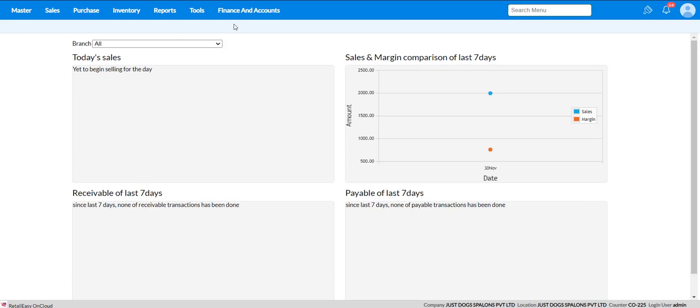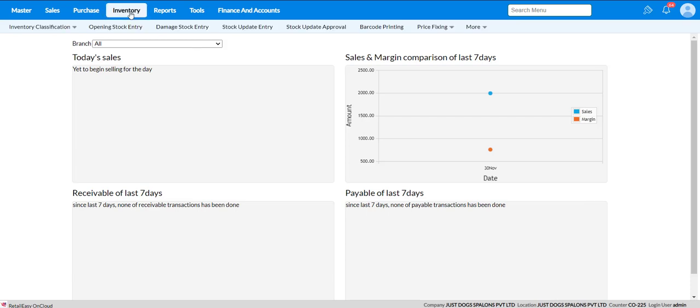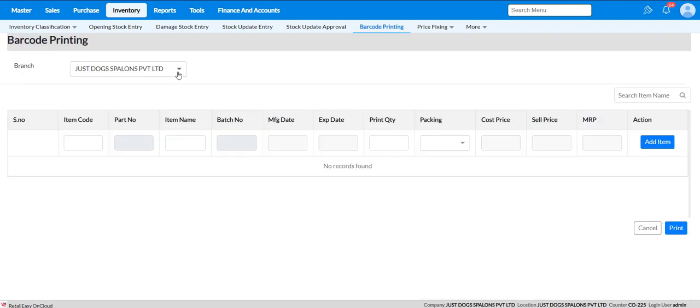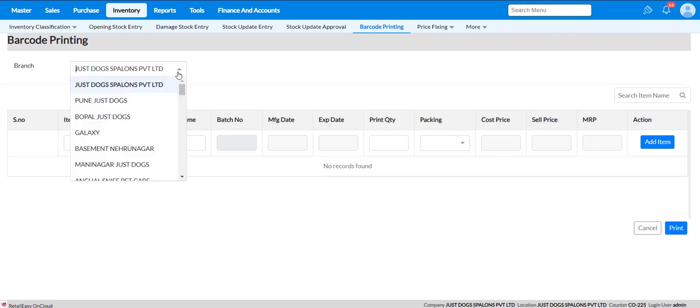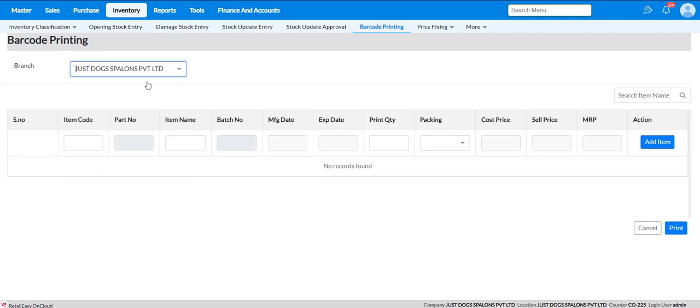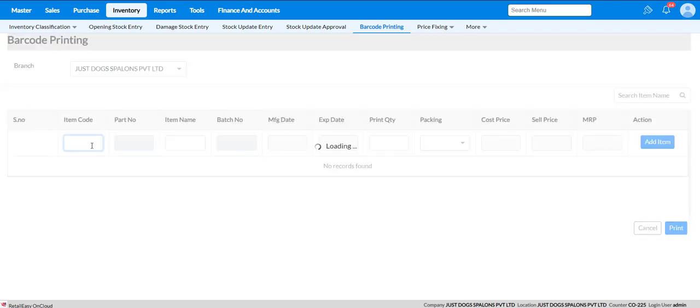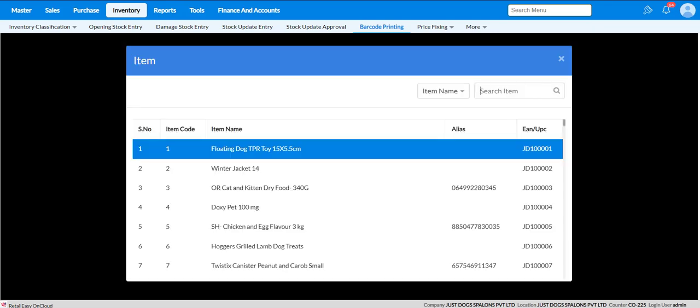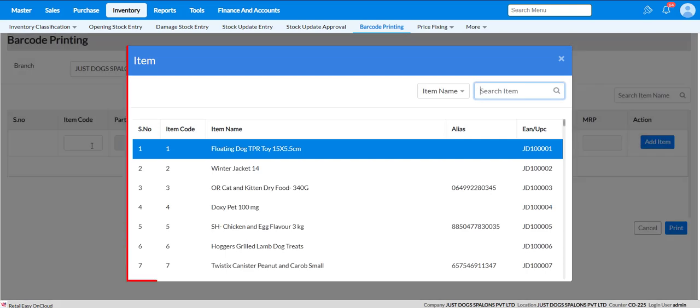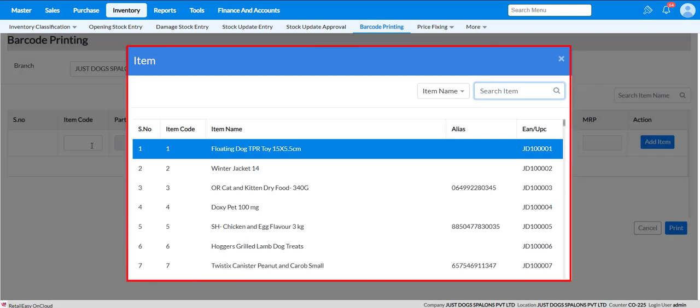Now, to print the barcode, go to Inventory module and select Barcode Printing. In this screen, choose the branch or location that needs to have a barcode printed. After selecting the branch, enter a value in the Item Code column to select particular items from the list to print barcodes for.